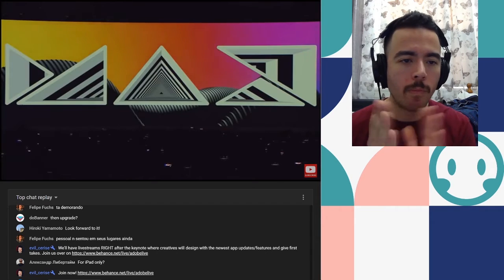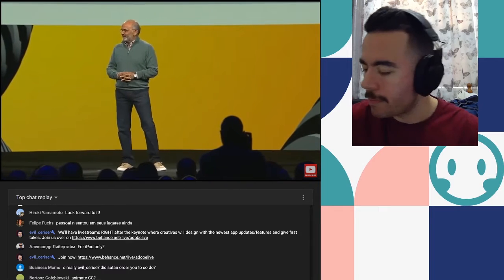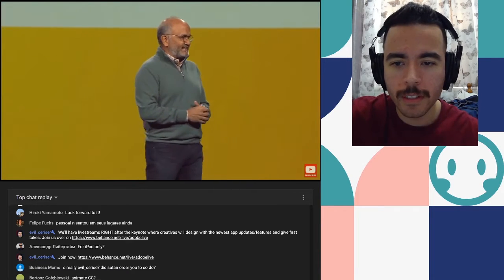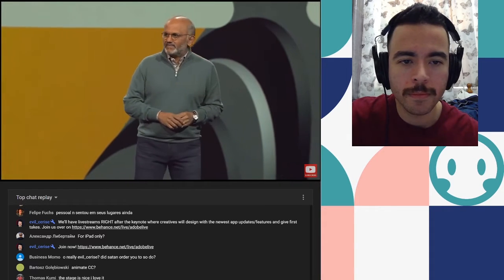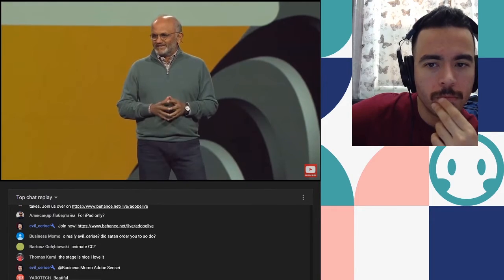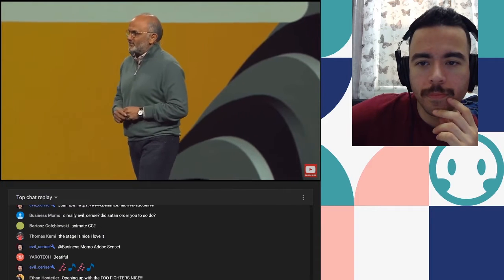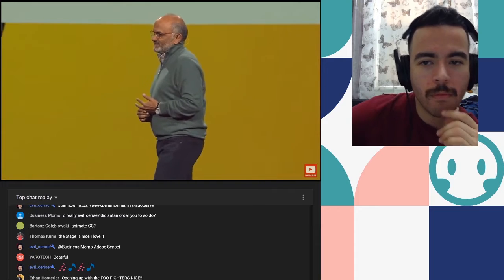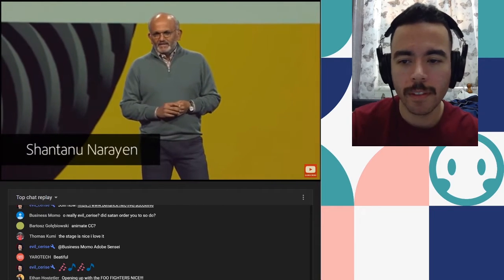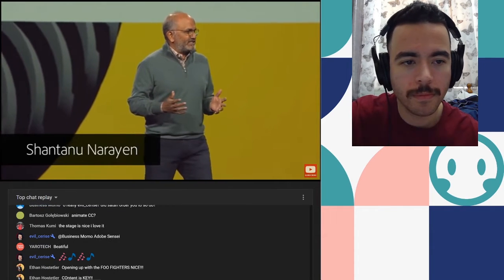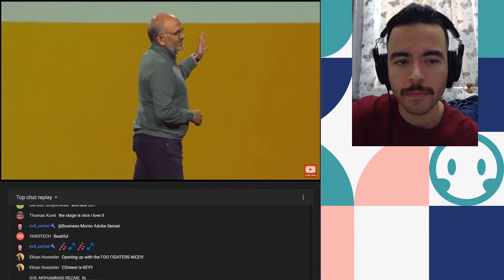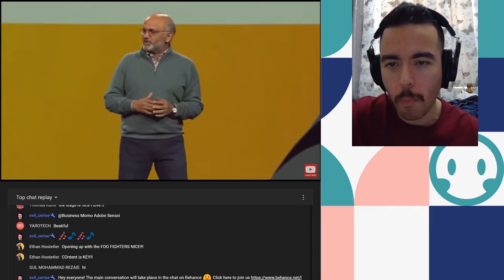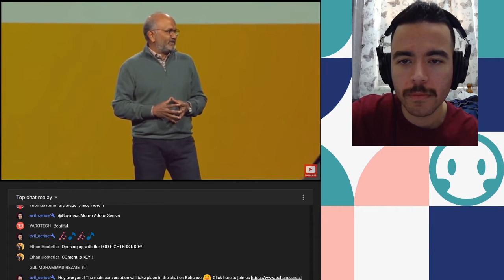Please welcome to the stage Shantanu Narayan. Good morning. Welcome to Max 2019. With over 15,000 of you here in LA and thousands more watching online we're part of the biggest Max ever. Thank you for joining us and thank you for making Max a movement. Max is the opportunity for us to connect as a community, to celebrate innovation, to be inspired by each other's ideas and to take creativity to the next level. It's about creating the future and it's also about celebrating where we've been.